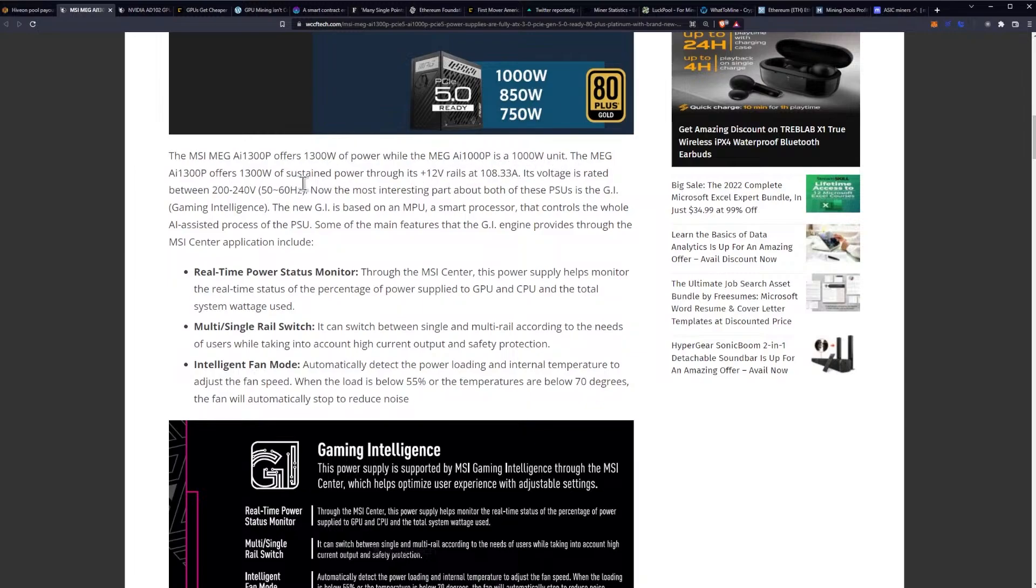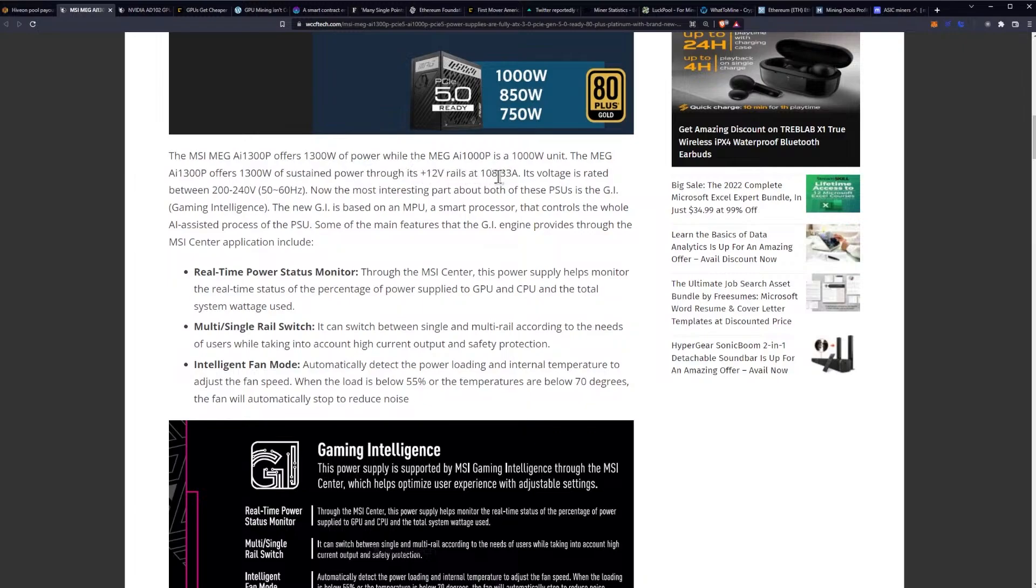The MEG AI 1300P offers 1300 watts of sustained power through its plus 12 rails and 108.33 amps. Its voltage is rated between 200 and 240 volts.